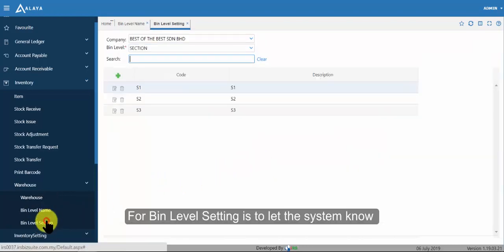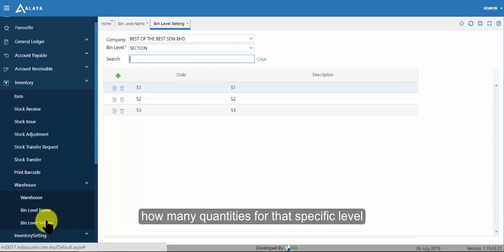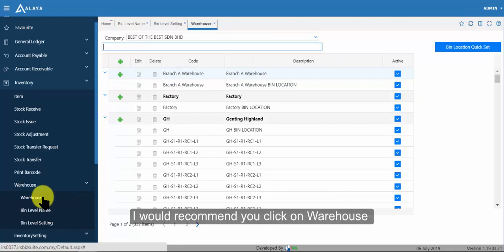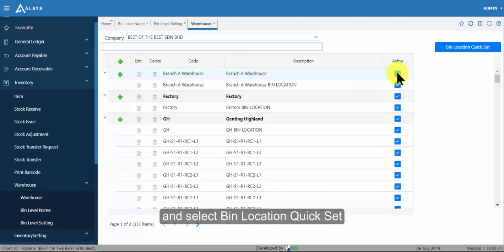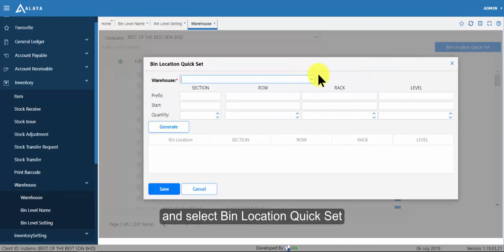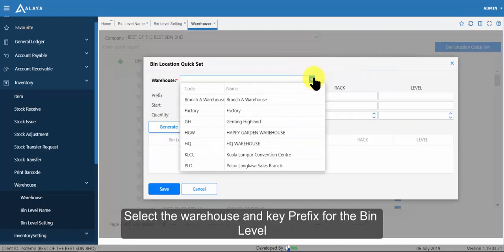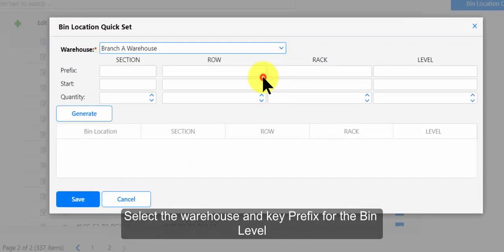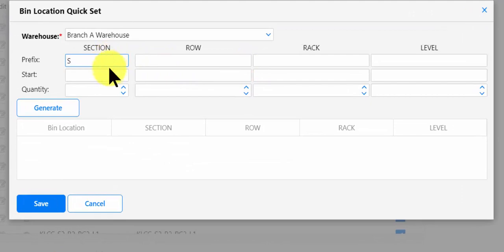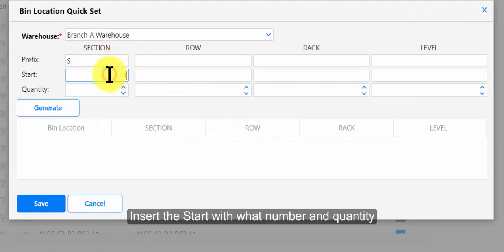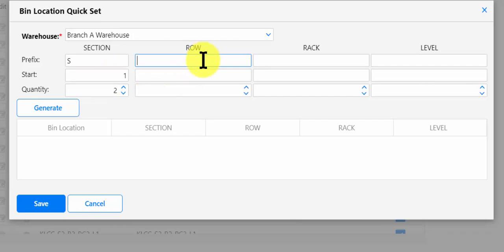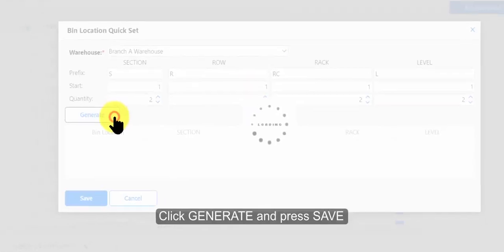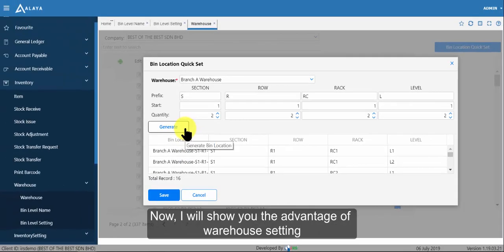For bin level setting is to let the system know how many quantities for that specific level. I would recommend you click on warehouse and select bin location quick set. Select the warehouse and key prefix for the bin level. Insert the start with what number and quantity. Click generate and press save.